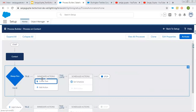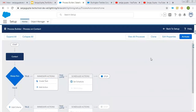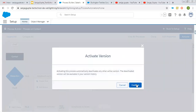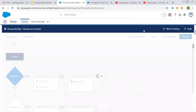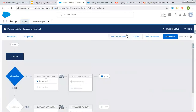I'm clicking on Save. Here you can see the Create Task quick action is created. Now this process is ready to run. I'm going to activate this by clicking on Confirm. It is created and ready to execute.